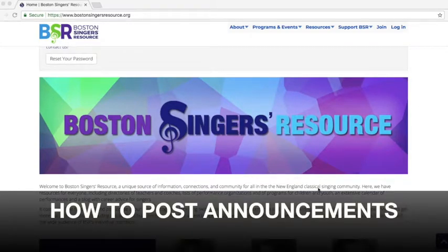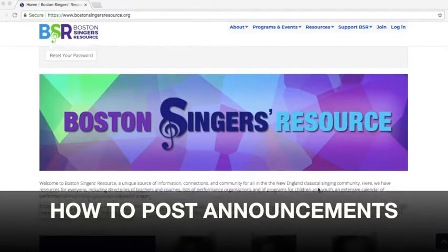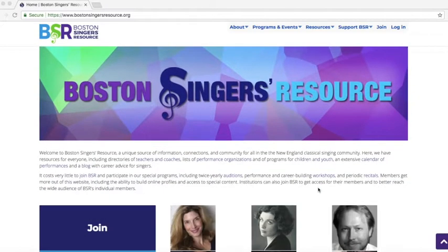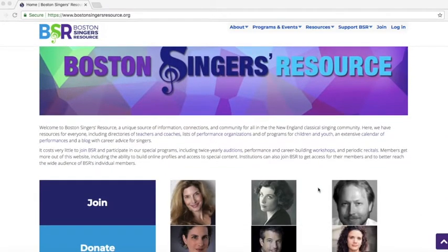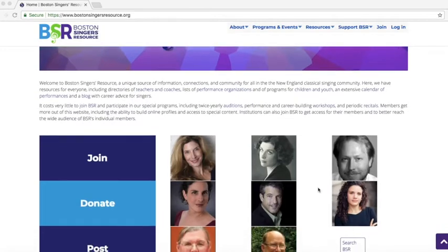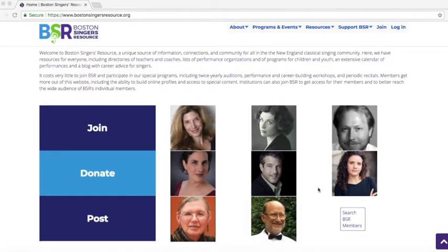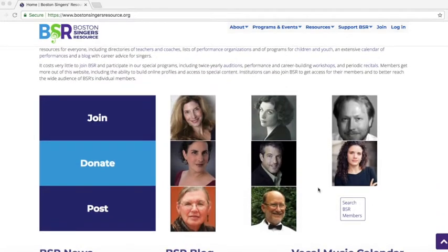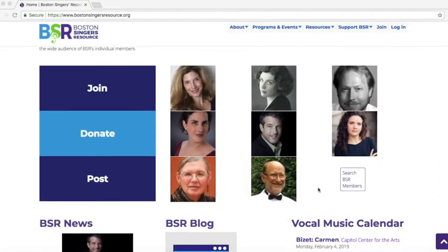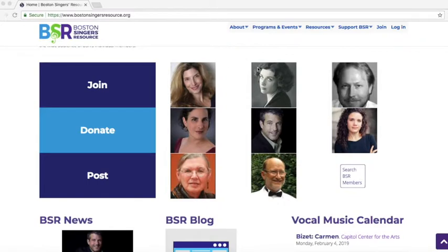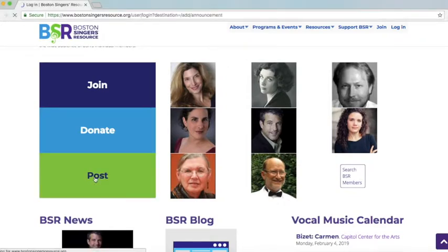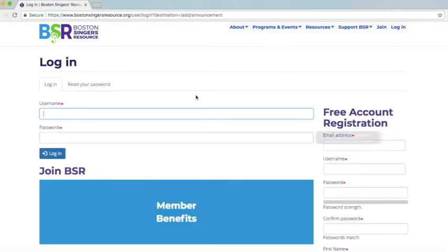Hello everyone, it's Margaret from BSR. I am so excited about our new website and I just wanted to give everyone a quick guide of how to post announcements on our website. The easiest way is on the front page — we're going to find the link that says 'Post' and click on that.